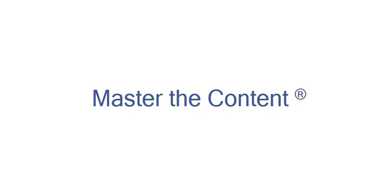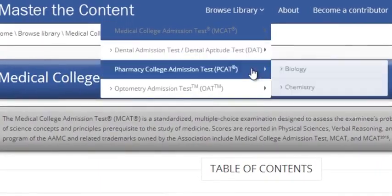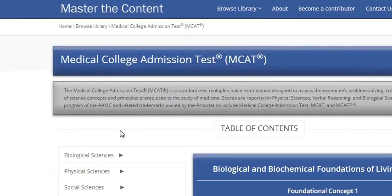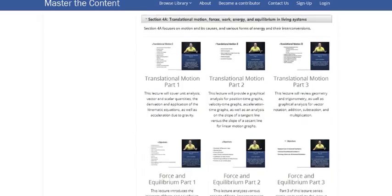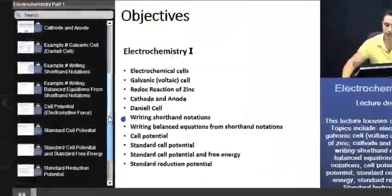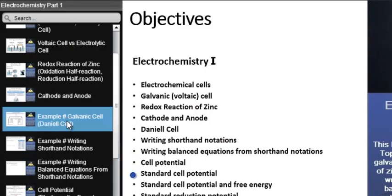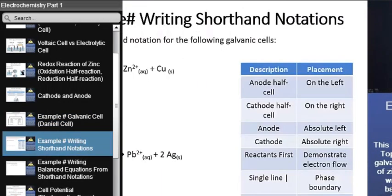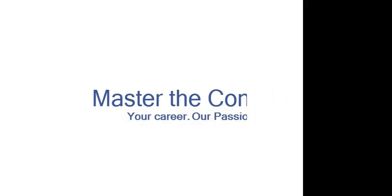The following is a selected video from masterthecontent.com, where you will find an extensive video library of lectures for a variety of standardized admission tests. We offer over 600 hours of detailed video lectures for a multitude of standardized tests. Use our interactive in-lecture table of contents to find specific topics of interest. Work through numerous in-lecture examples to help you internalize concepts. Visit masterthecontent.com — your career, our passion.